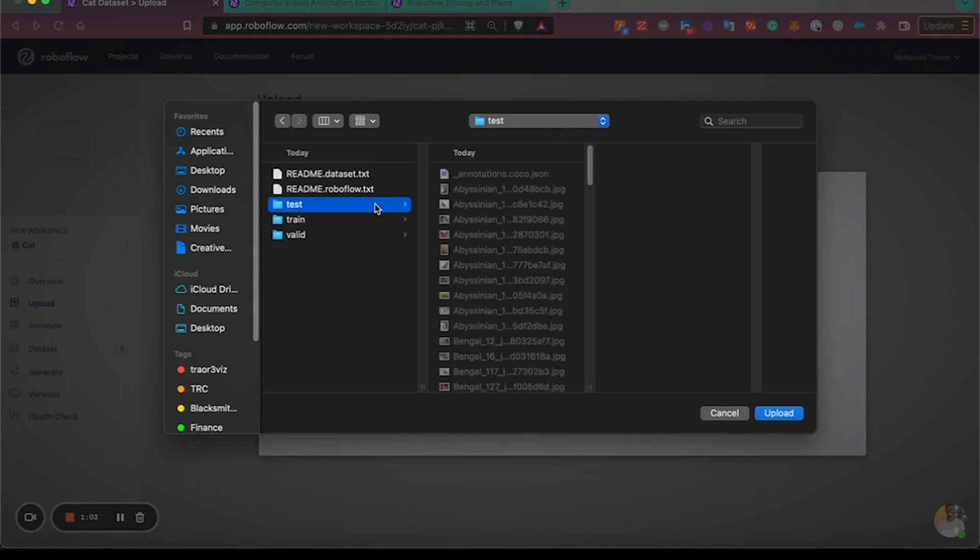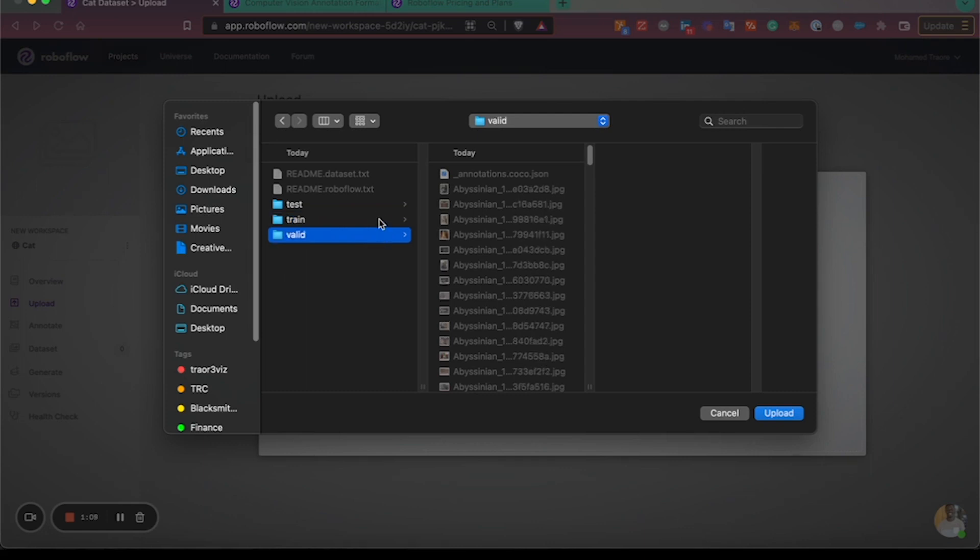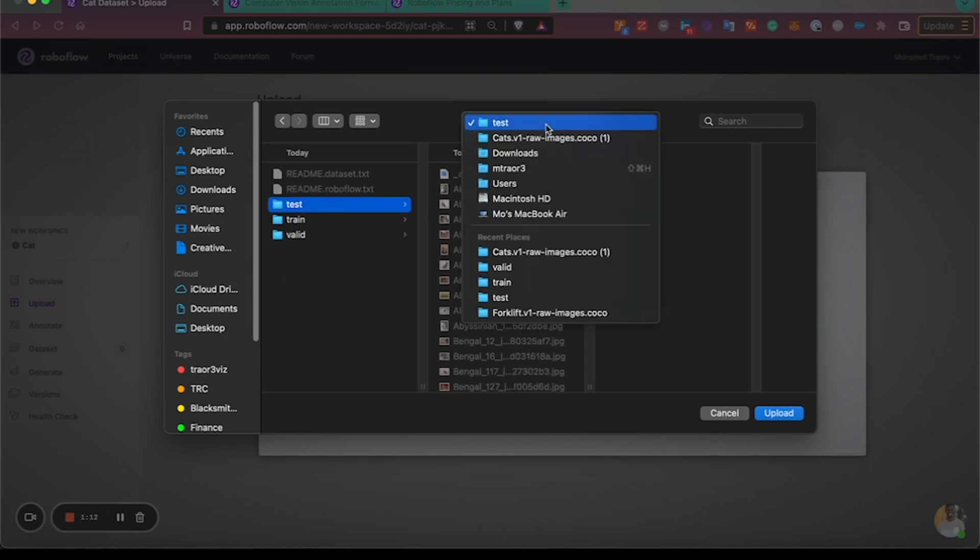From here you'll see my files have the annotation files in the folder—my train files, my valid files—this was exported from RoboFlow.